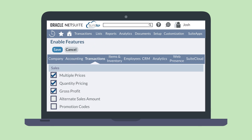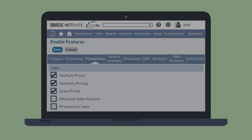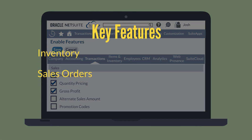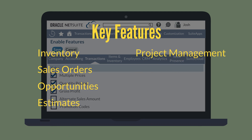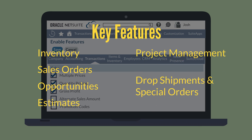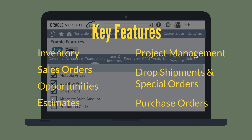No other features are technically required in order for you to use the gross profit feature, but there are some features that gross profit interacts with. If these features have also been enabled in your NetSuite account, the gross profit feature will have greater functionality. These features include inventory, sales orders, opportunities, estimates, project management, drop shipments and special orders, and purchase orders.